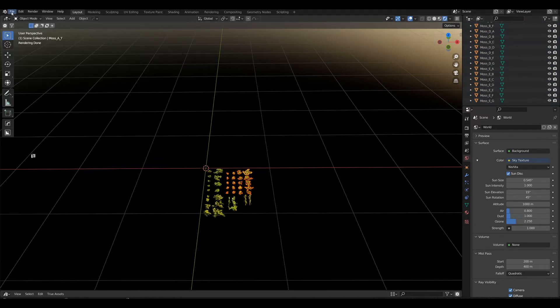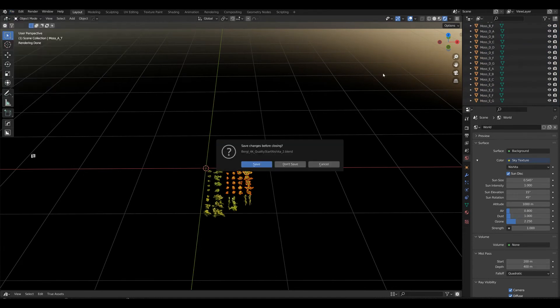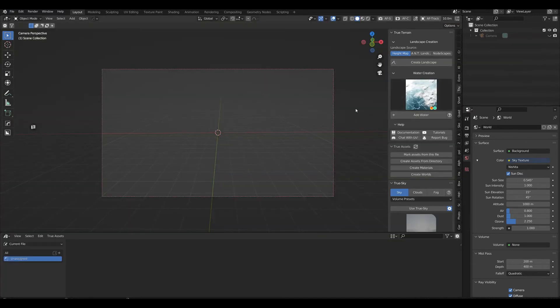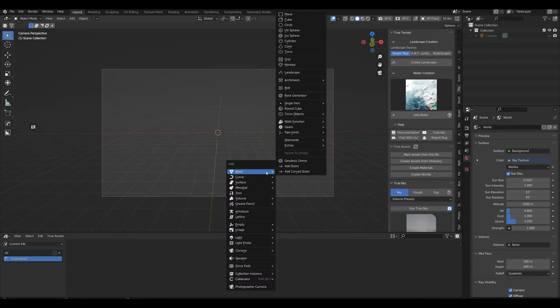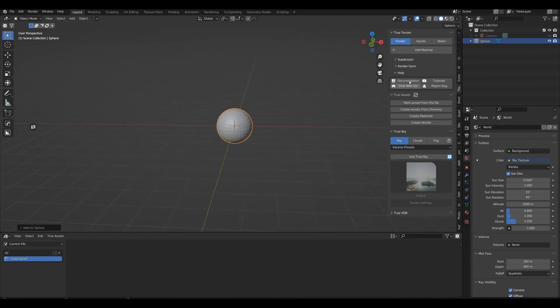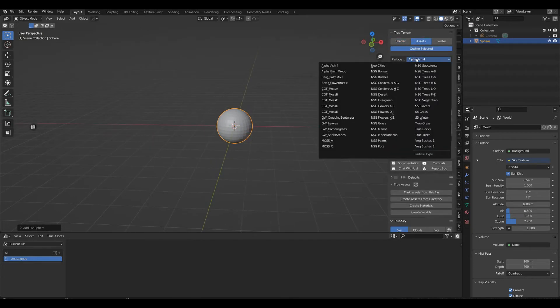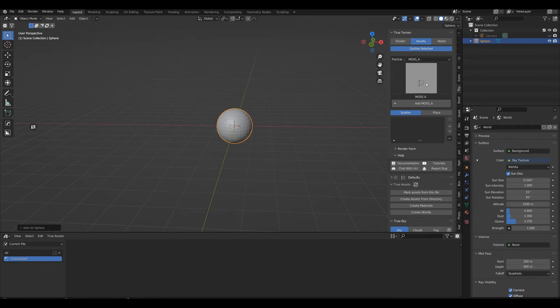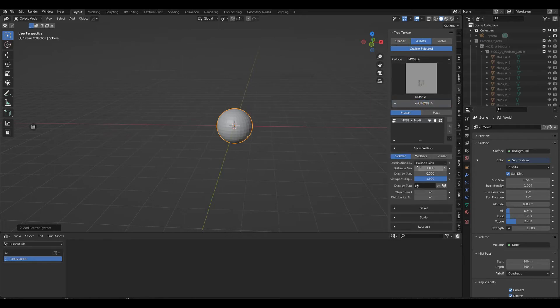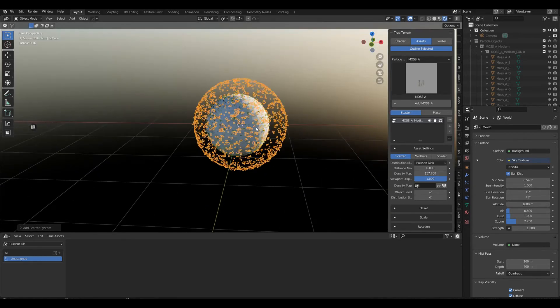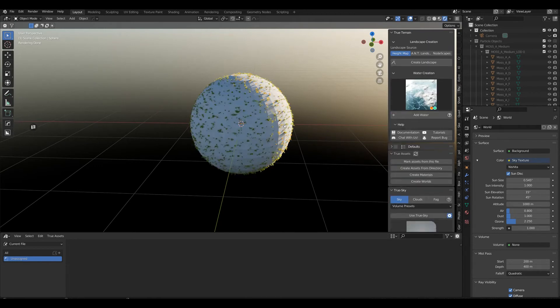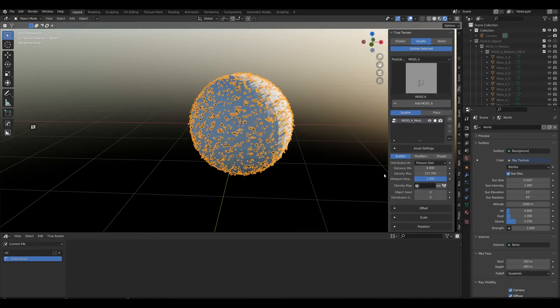Let's see if that has worked. Let's open up a new blend file and just bring in a sphere. Let's go to Assets, add moss_a, and we can play with our assets and modifiers.